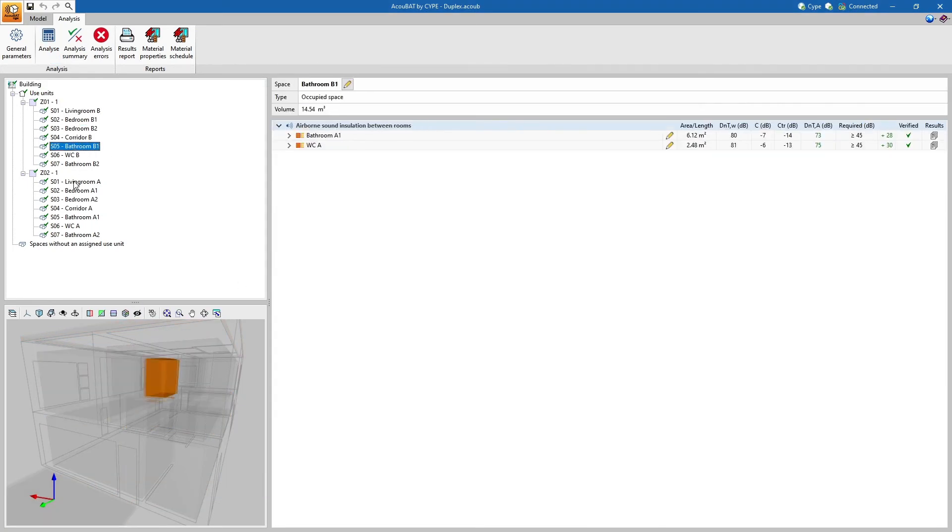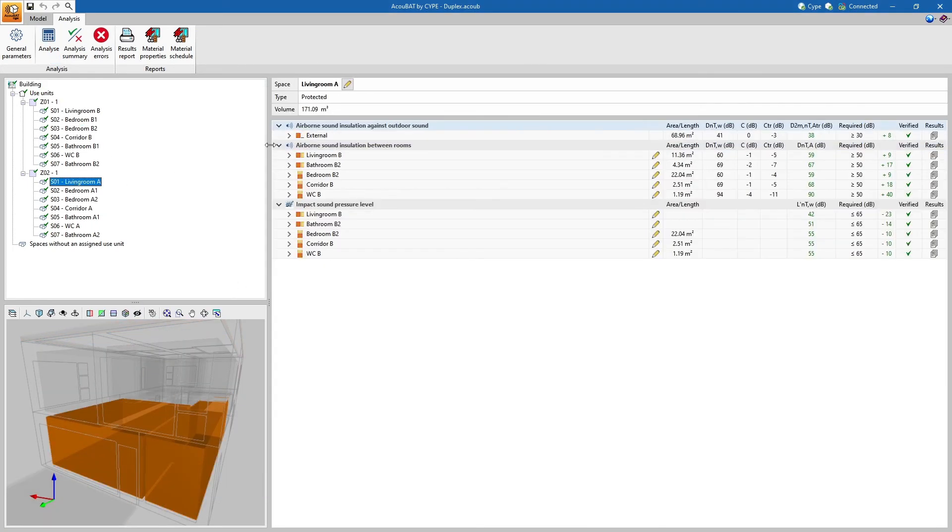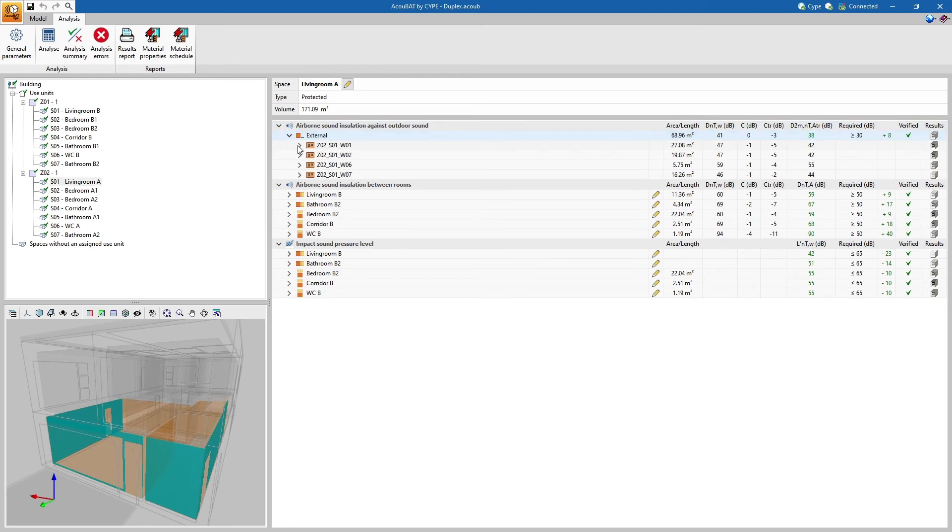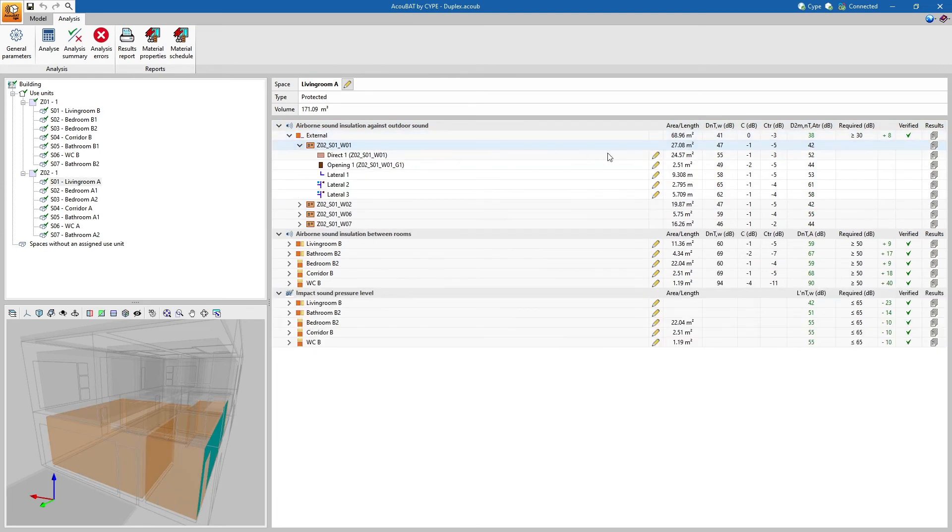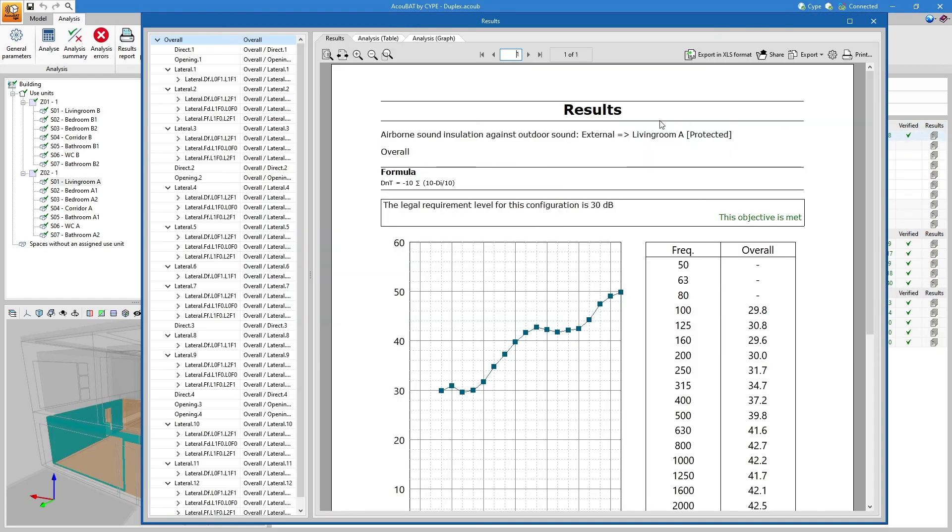The program allows us to inspect the results of each space and each element in several ways, so that they can be compared with the levels required by the standard.